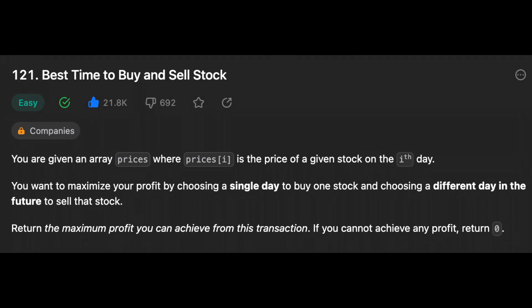You are given an array 'prices' where prices[i] is the price of a given stock on the ith day. You want to maximize your profit by choosing a single day to buy one stock and choosing a different day in the future to sell that stock. Return the maximum profit you can achieve from this transaction. If you cannot achieve any profit, return 0.